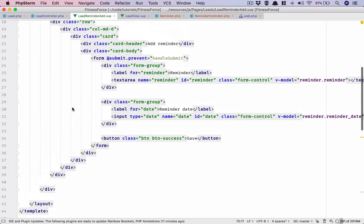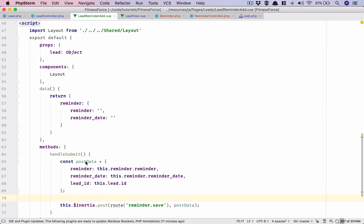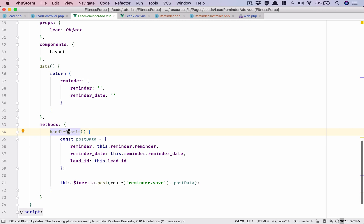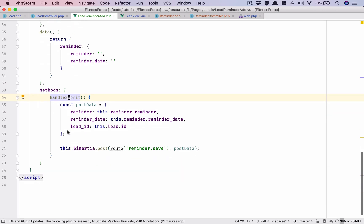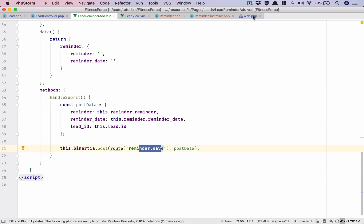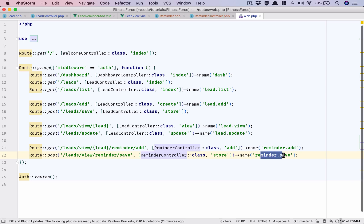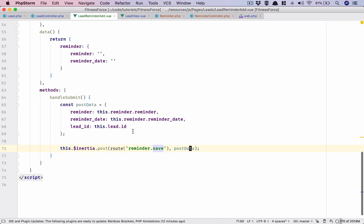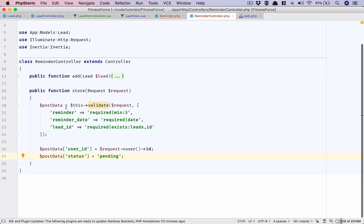So on form submit we are calling handleSubmit, and that is sending post data to this URL reminder.save - that is something we defined just now. We are sending post data which has reminder, reminder_date, and lead ID. Now we go to our controller. We are populating our post data array which has reminder - based on validation it is required, minimum three - reminder_date, lead ID, and we have post user ID and the status.